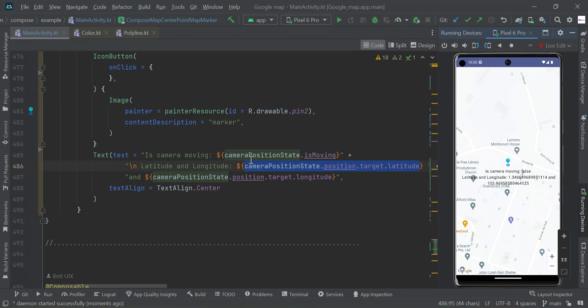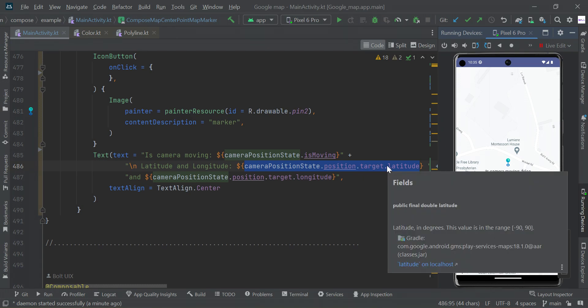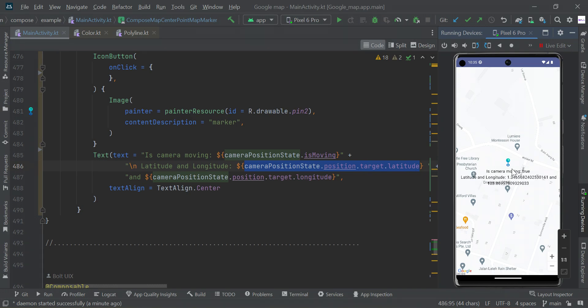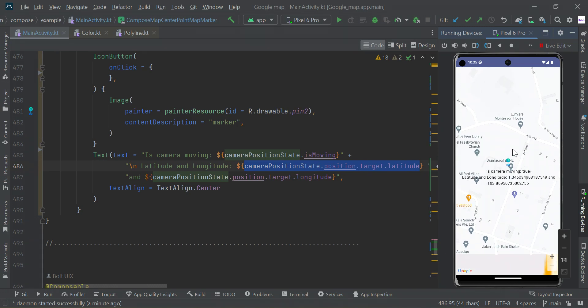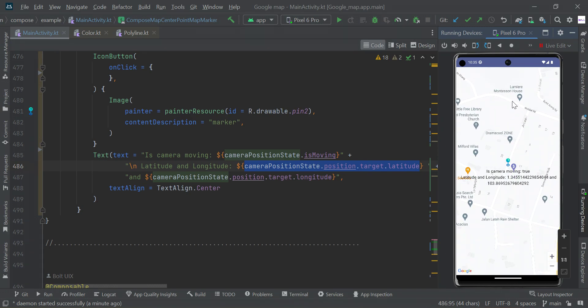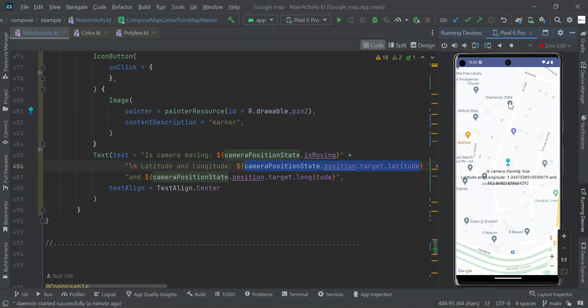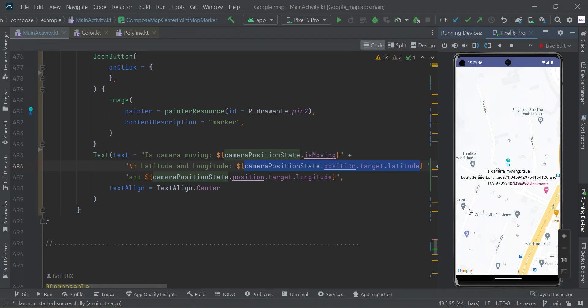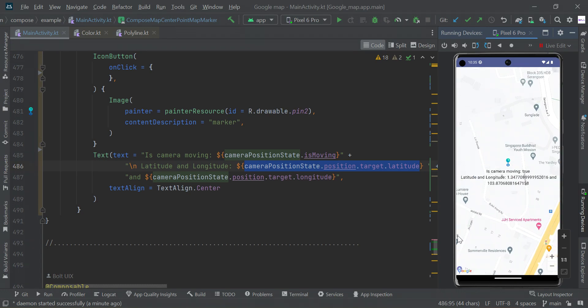Likewise, we can find the central point. Camera position dot position dot target dot latitude, likewise you can find longitude. So here we display the lat long value when we drag this map, so likewise we can find the central